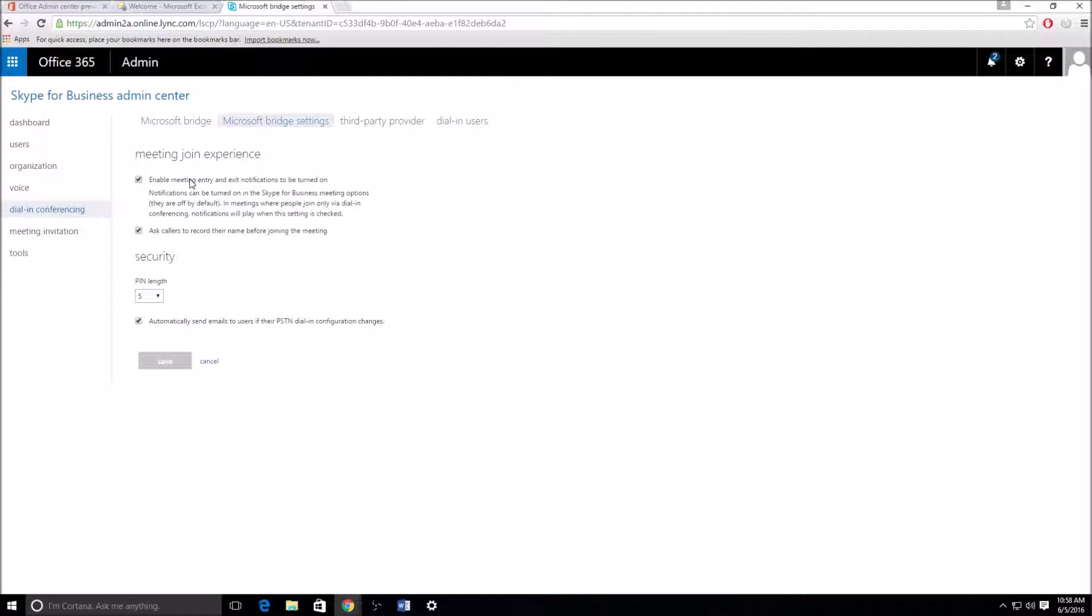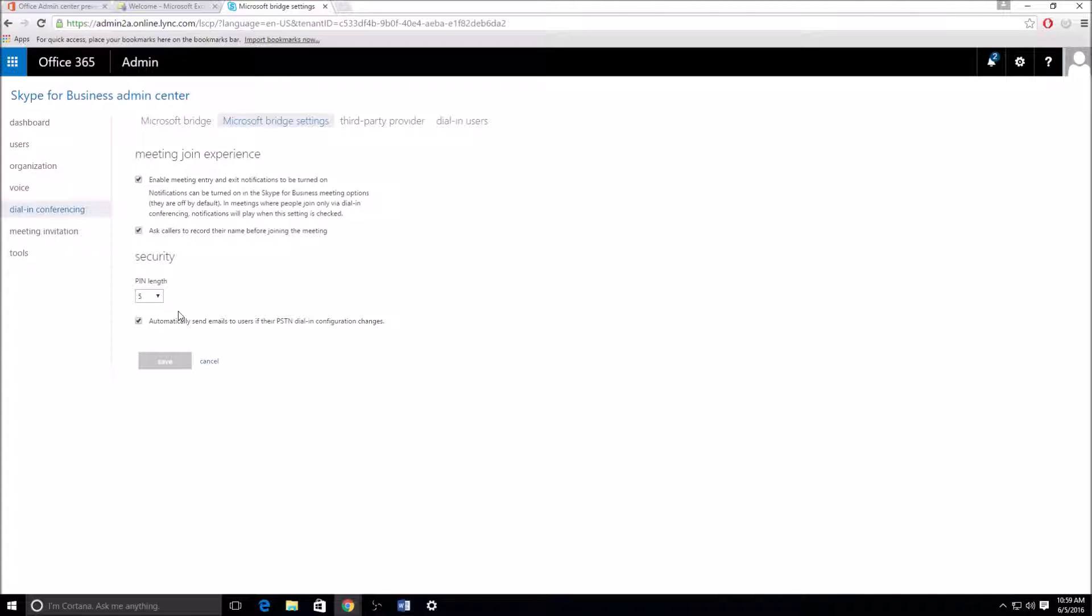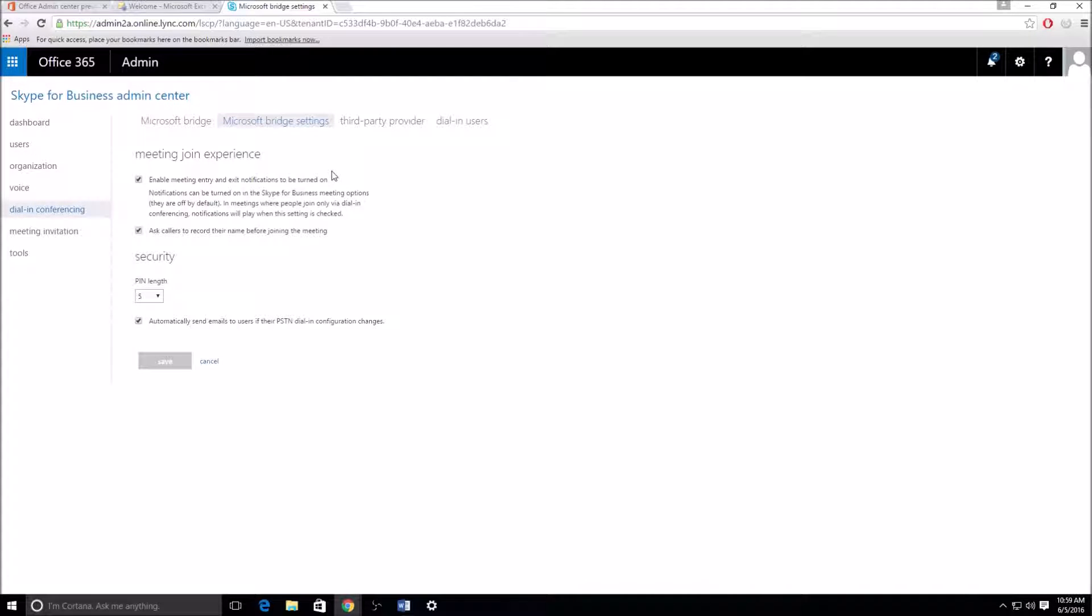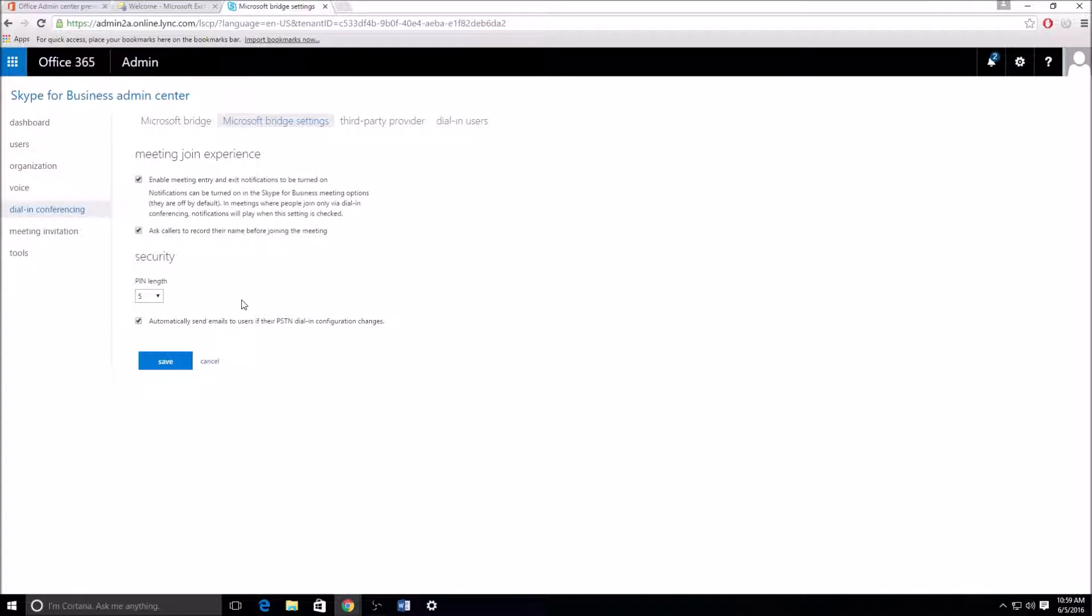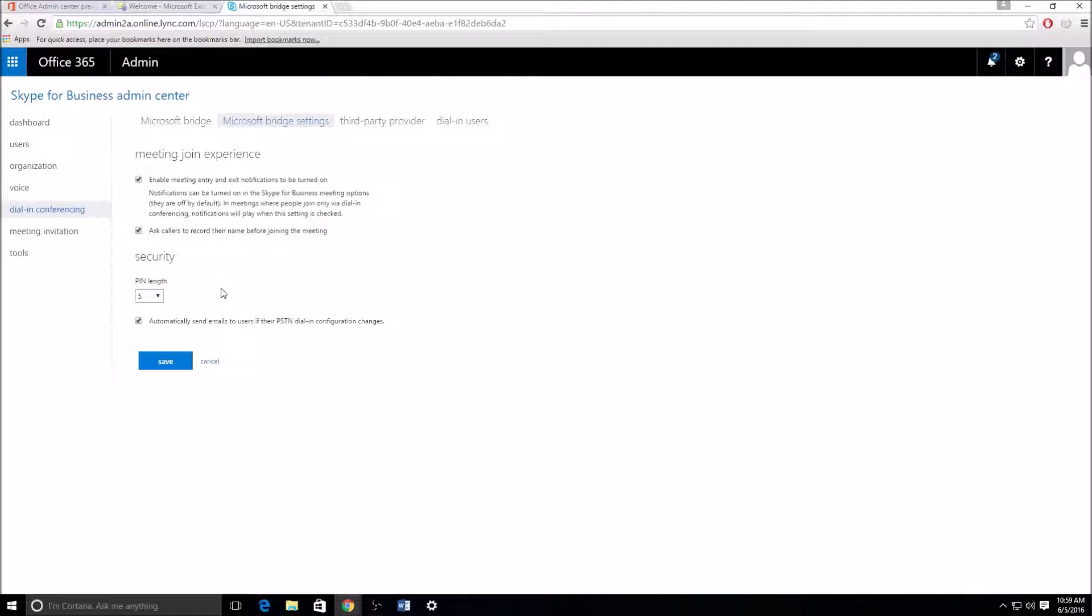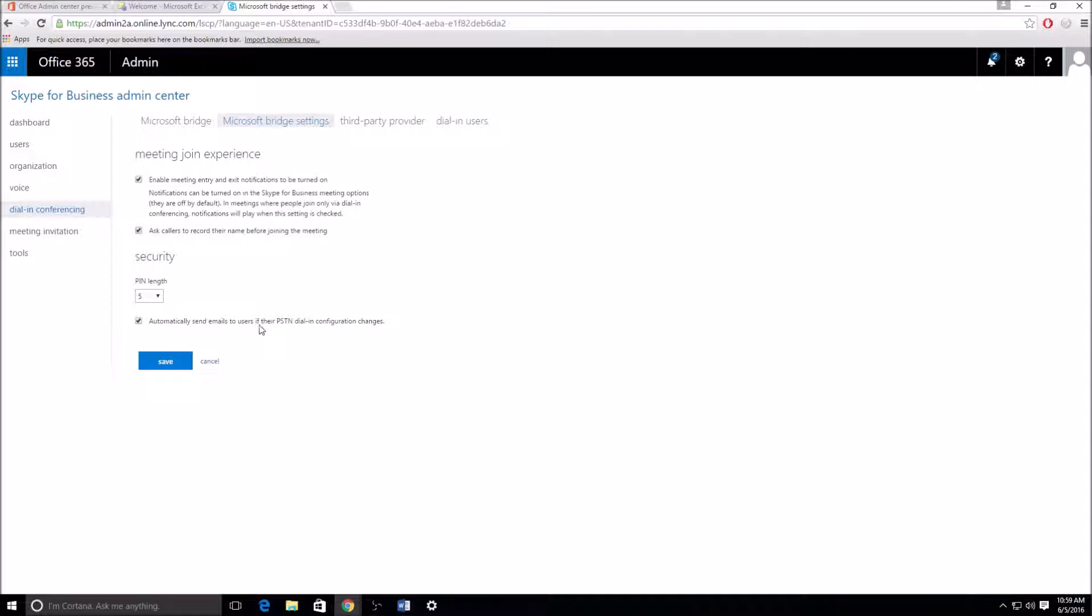So I'll go over and go to the Microsoft bridge settings. A lot of times when somebody joins your call, and I see this when somebody from an external organization joins your call, it'll say so and so is joining the call, so and so is exiting the call. This is basically those notifications if you want them on or off and then asking users. This piece here is generally if somebody dials in on the phone and you can't see their name and all you see is their phone number or the caller ID, you can have them record their name so you know who's joining. And then this is the pin length basically for the conference ID for the meeting organizer. And then automatically send emails to users if PSTN settings change, self-explanatory on there.